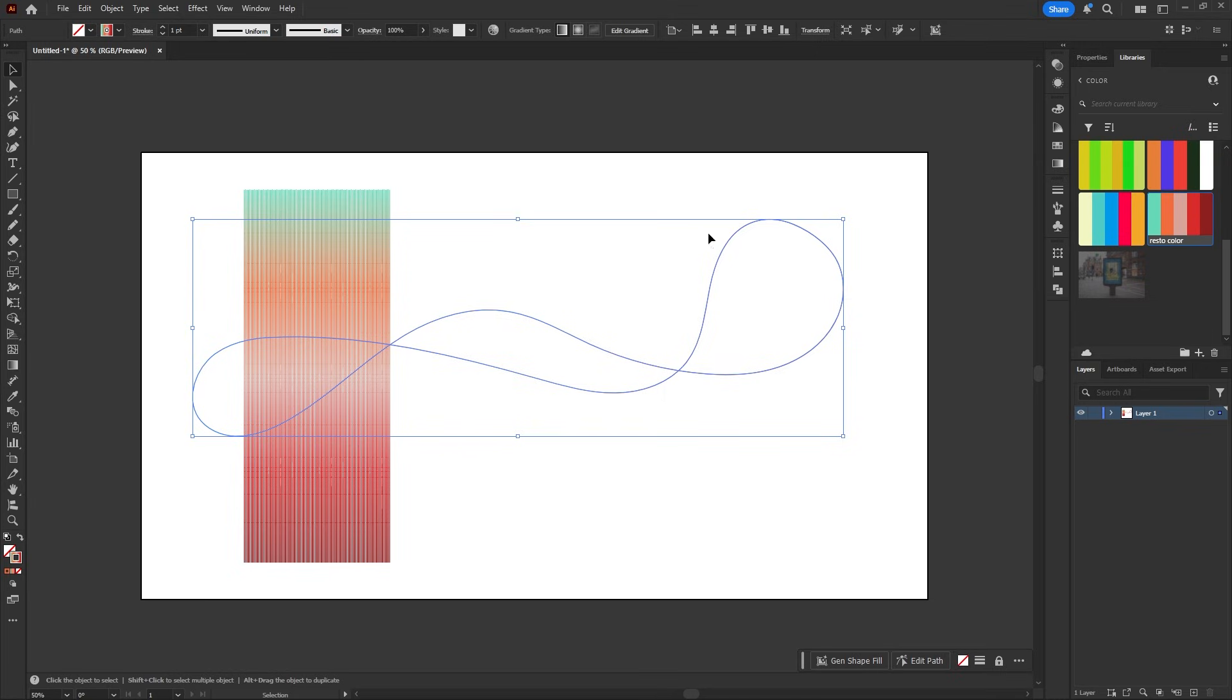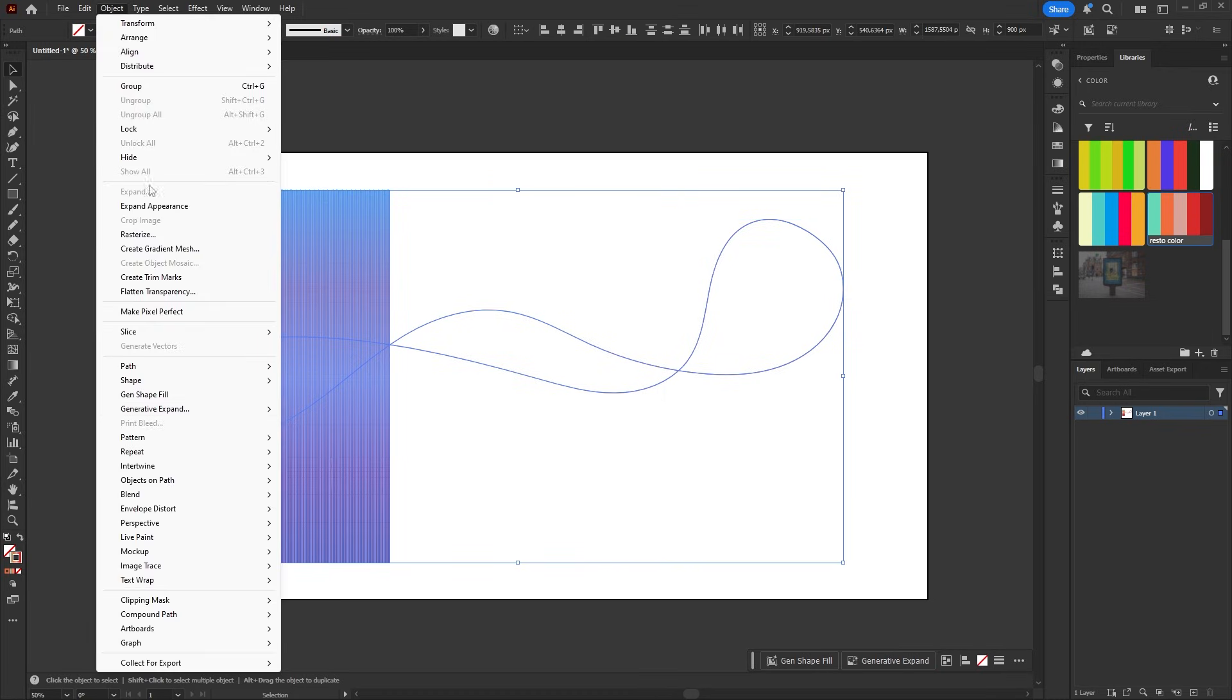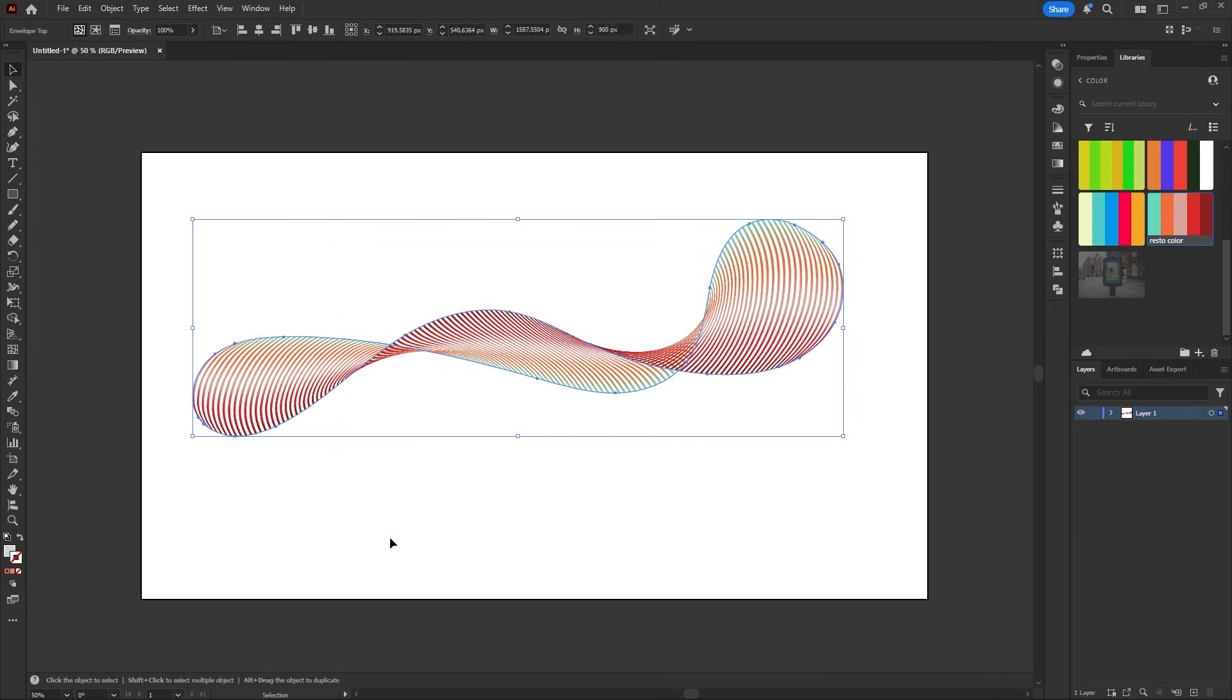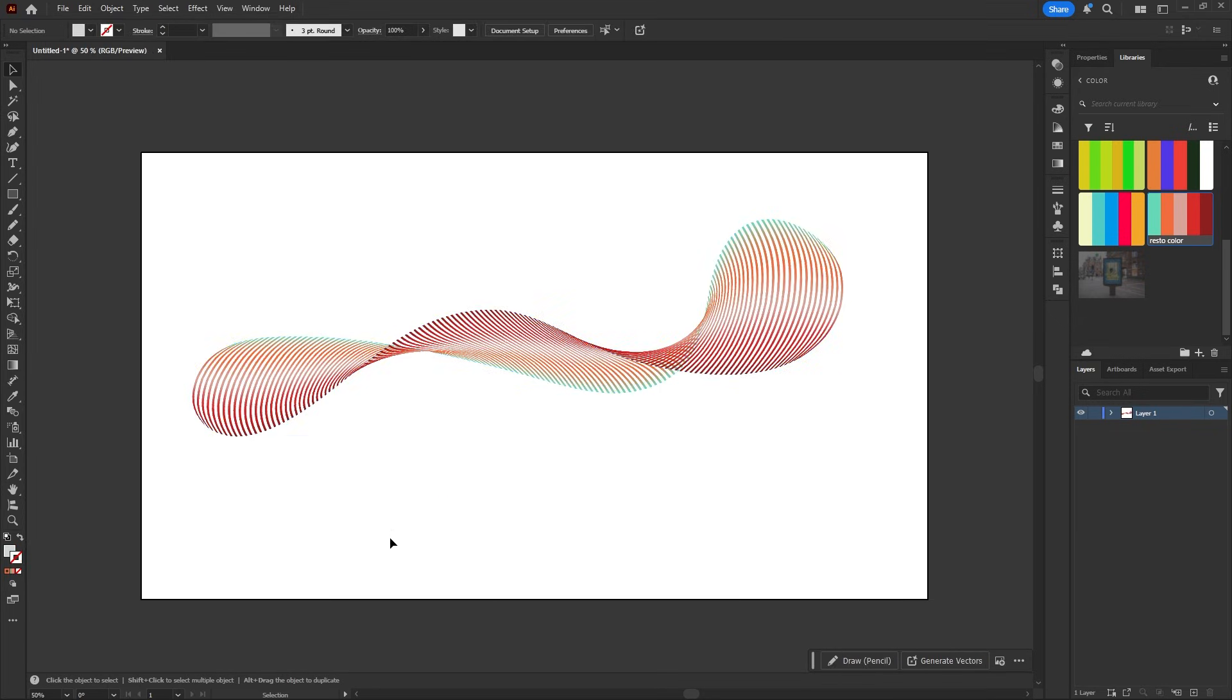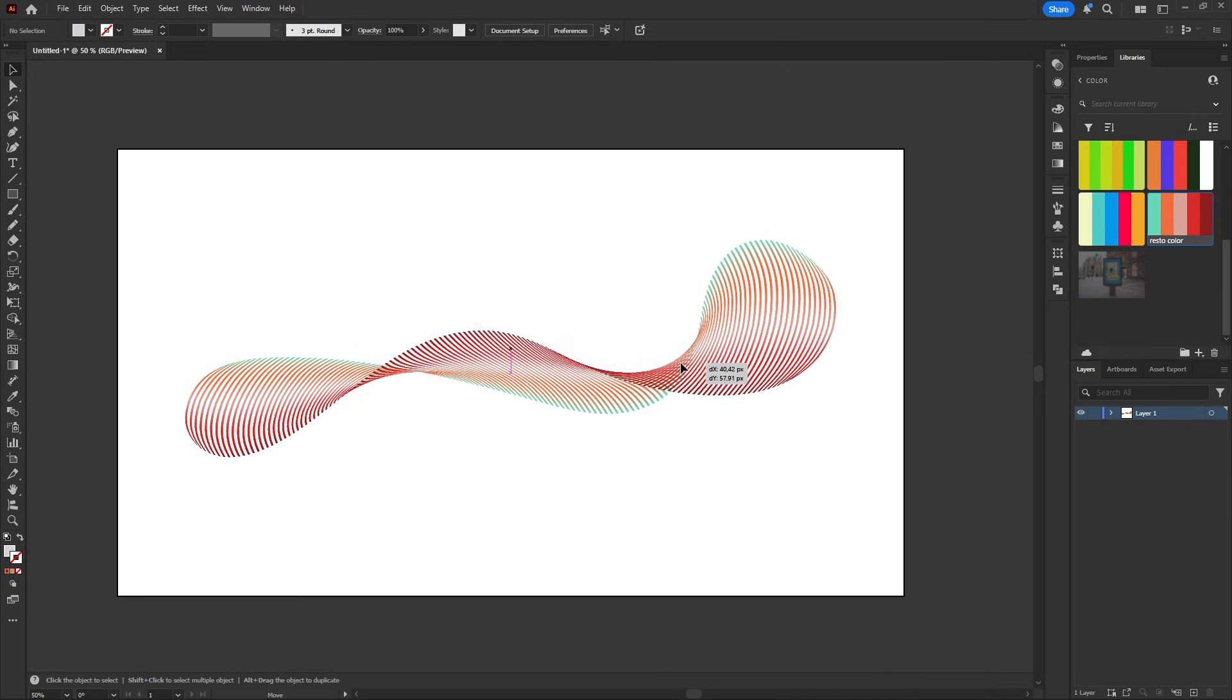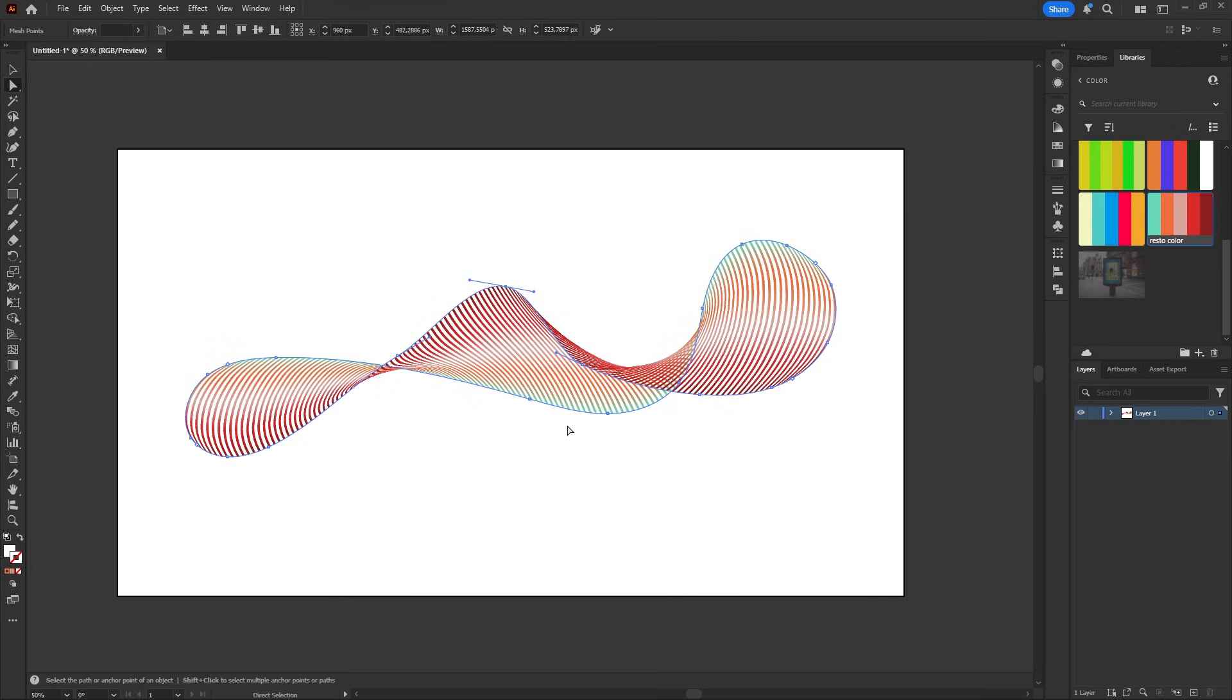Select everything, go to object, envelope distort, make with top object. And instantly all those lines bend and flow into the curve you drew.